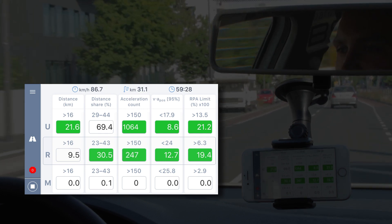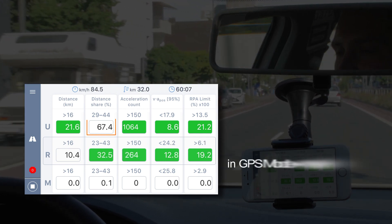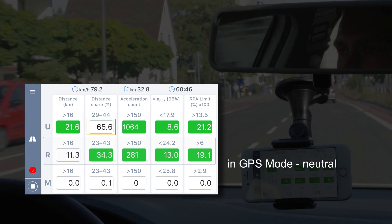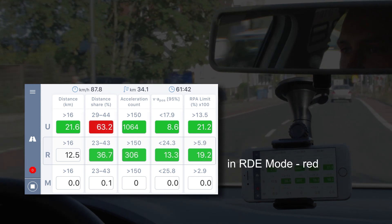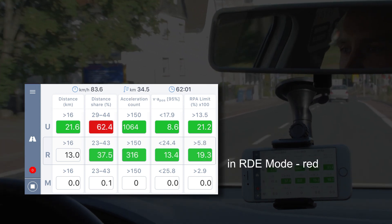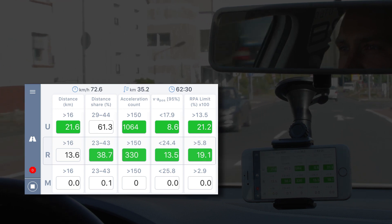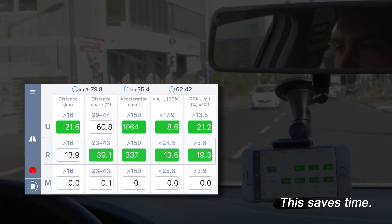As soon as the driver moves outside the regulated boundaries, the app immediately shows that the training or the test can be aborted and restarted. This saves time.